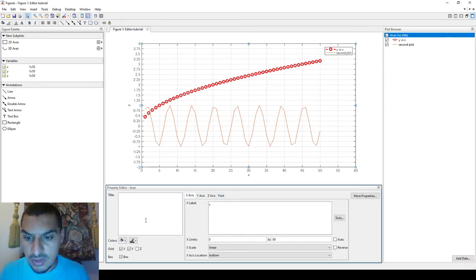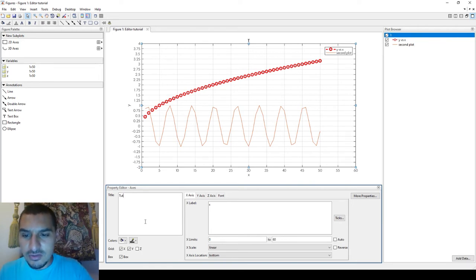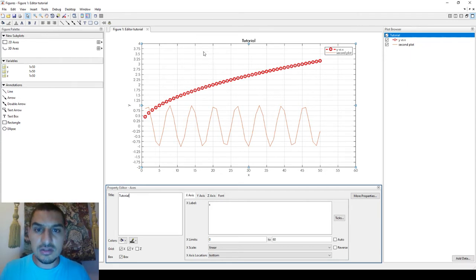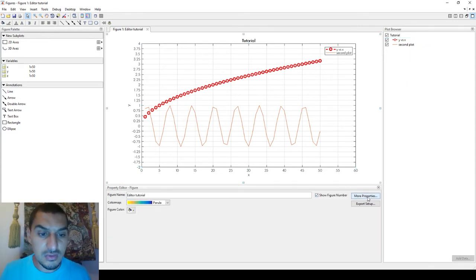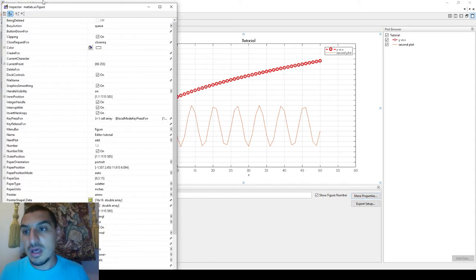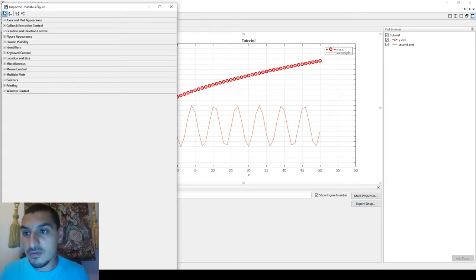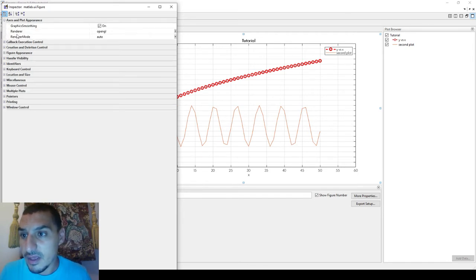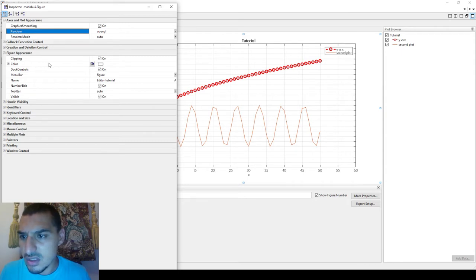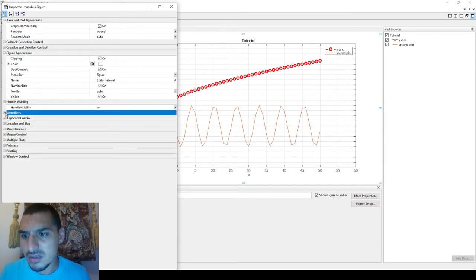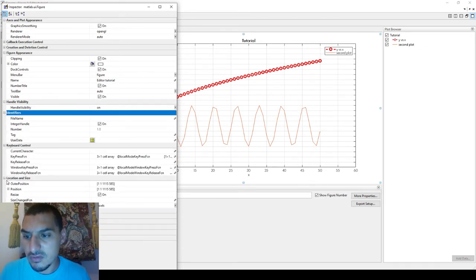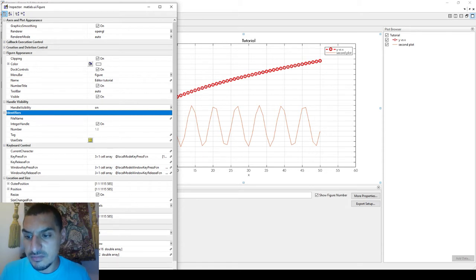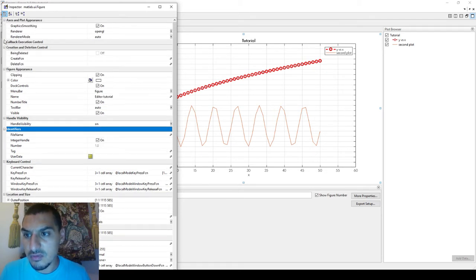The figure title now shows up. Moving to 'More Properties', you get a full list of additional options not shown in the basic property editor. These include axis and plot appearance, graphics options, figure appearance, and color settings. I won't go through everything, but you have options for almost everything you might need, and you can change anything with a click of the mouse.